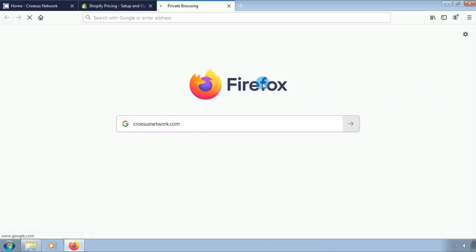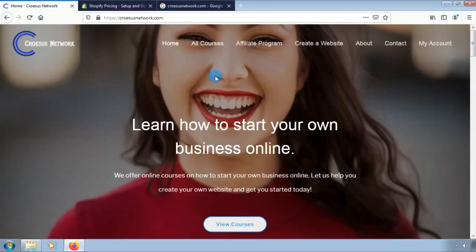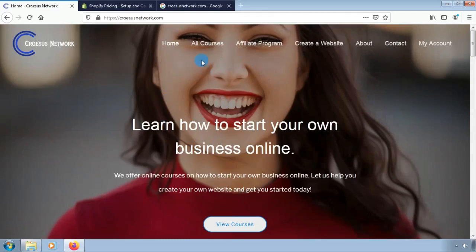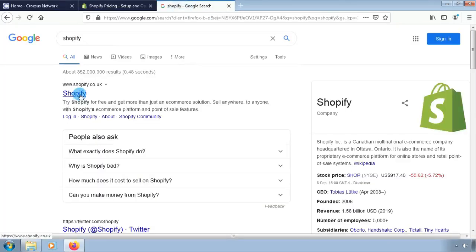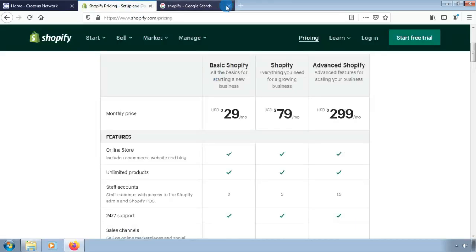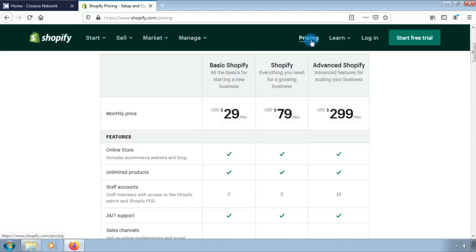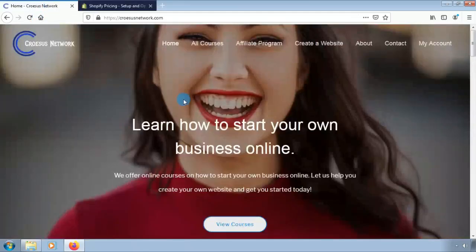Since we have already loaded the page, we are going to proceed to search for the Shopify website. Go and click to open the website, but since we have already opened the website on the other tab we are just going to switch tab. We are going to compare the pricing on Shopify and find out the cost of hosting your own WordPress online store as compared to owning a Shopify online store.